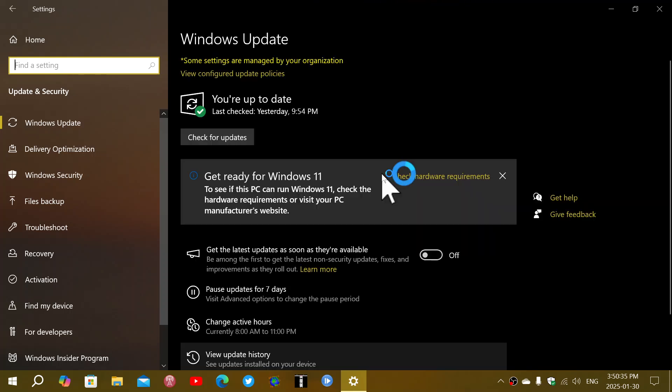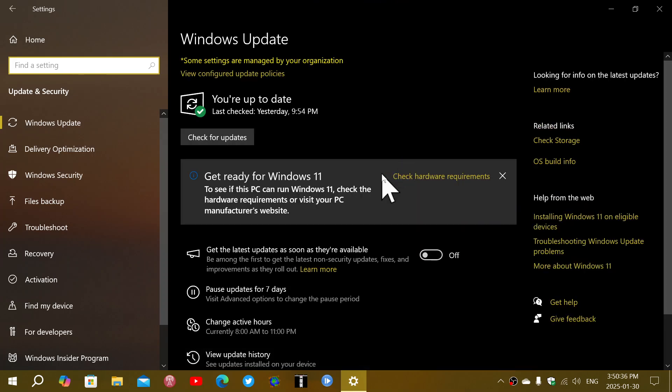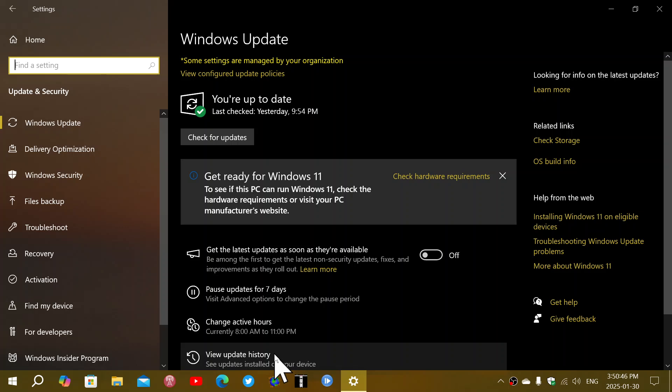So if you go into updates and check for updates, you will see that it will want to download a new update. If you don't go and check it out, it's not going to download. So it's there only if you look at updates.